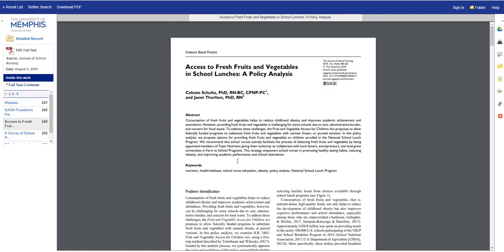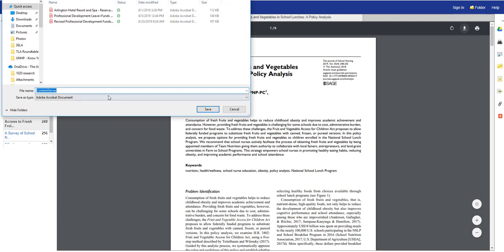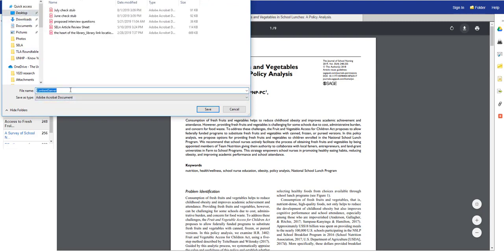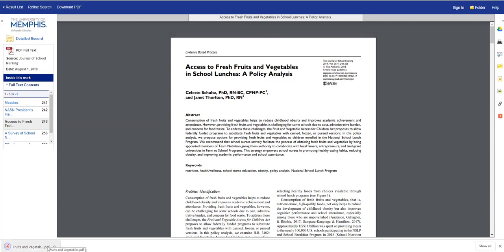Here I have my full article. I can read it, and I can also download it. When I hover over the top of the frame, the down arrow indicates that I can download the article. I can save my article to my computer and have access to it whenever I want.